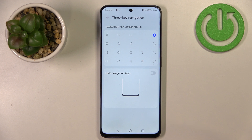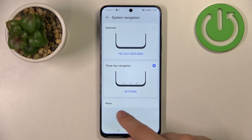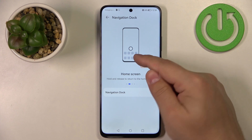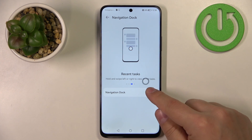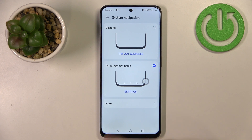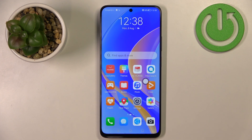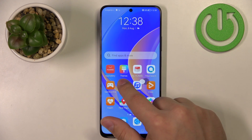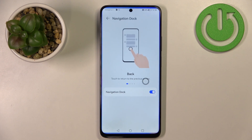You can go back to the system navigation menu where we have a More option. If you tap on it, you can enable the Navigation Dock, which lets you use a floating dot on the screen to navigate. You can tap it to go back, press and hold then release to go to the home screen, and press and hold then drag left or right and release to open the recent tasks menu.